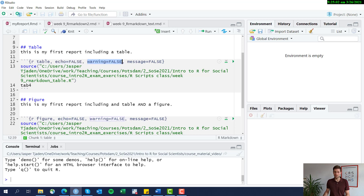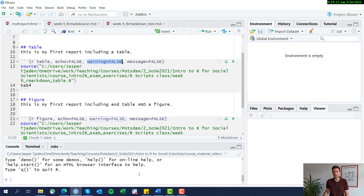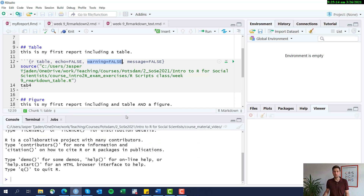warning=FALSE means that some warnings are excluded. For example, when there are missing values that R is excluding while producing a figure, this usually prompts a warning sign in the console. We don't want that warning sign included in the actual report, so we set warning=FALSE. The same applies to message — we want to turn those off so they don't appear in the report.